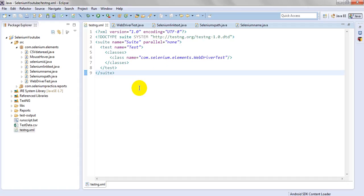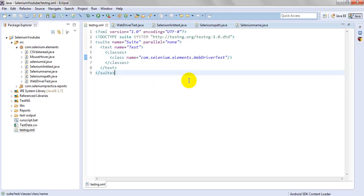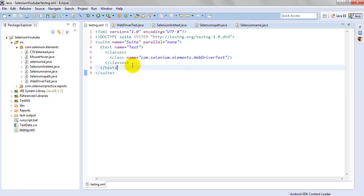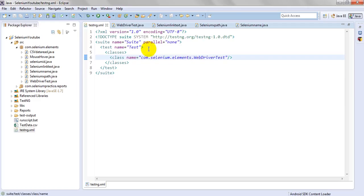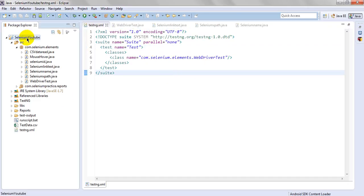The testng.xml will execute WebDriverTest as well as SeleniumLinkedText. My package name is selenium.element WebDriverTest. Now we have to create a batch file.